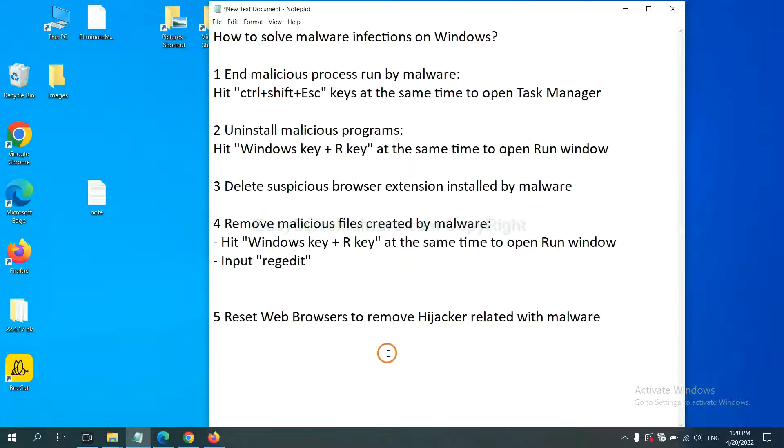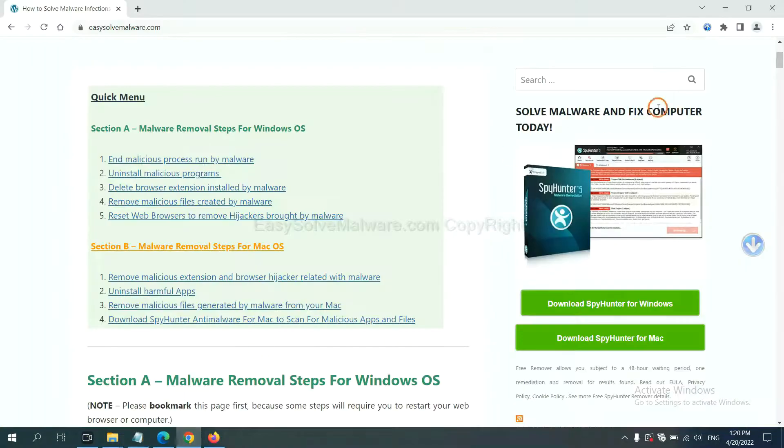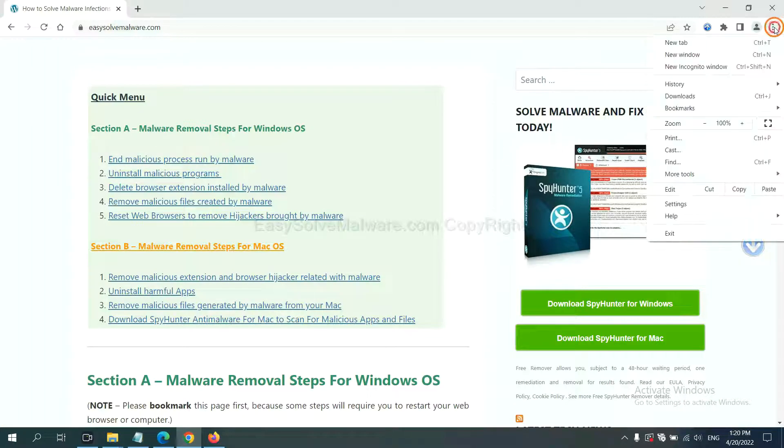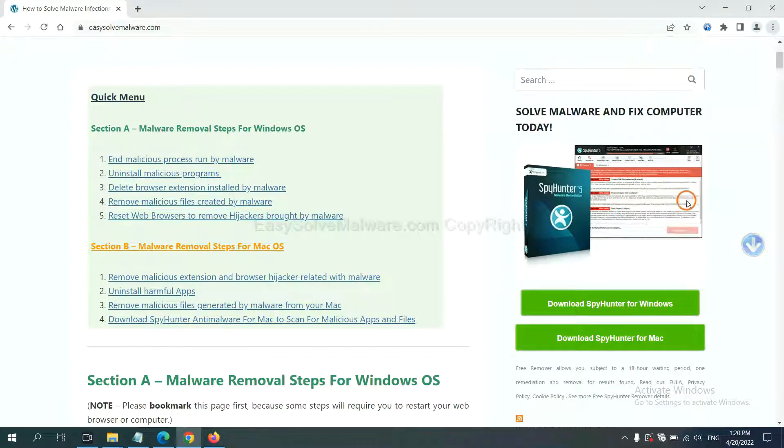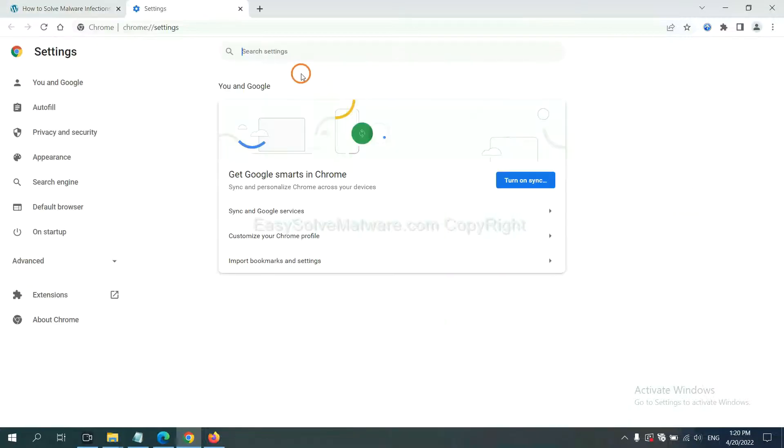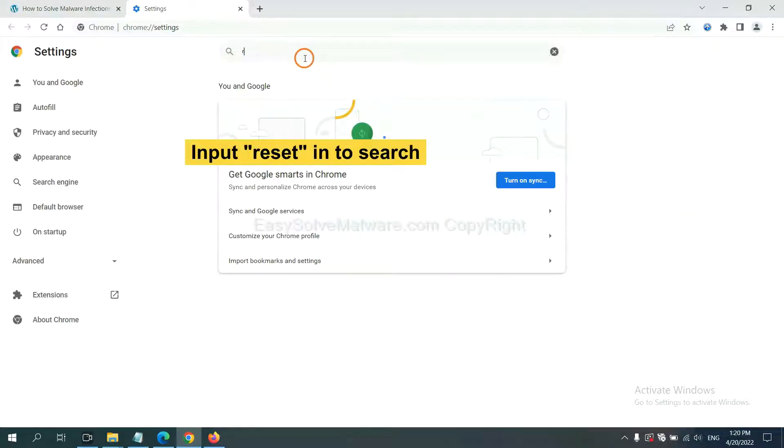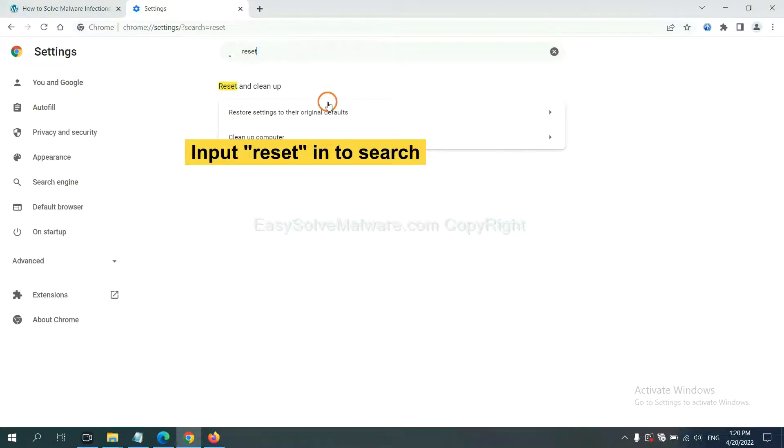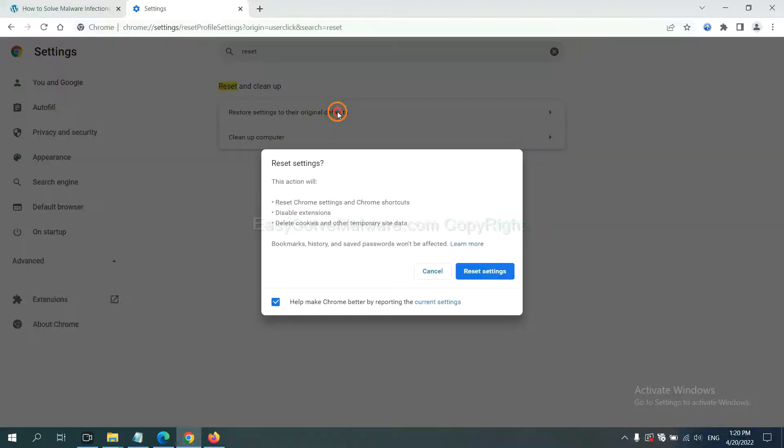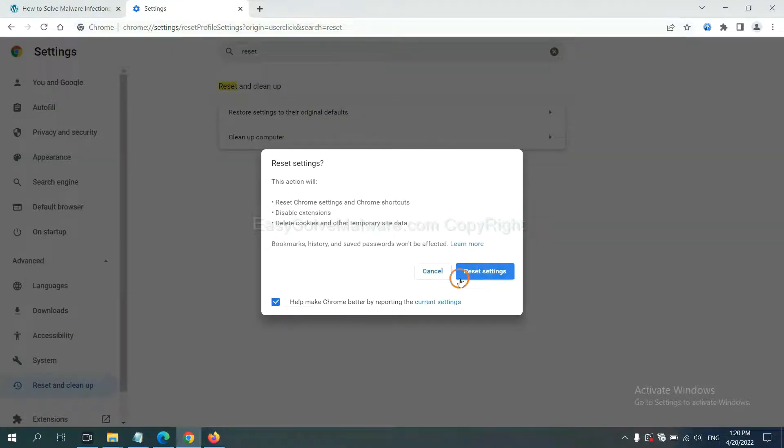The final step is to reset web browsers. On Google Chrome, click menu, click Settings, input Reset, click here, and reset these settings.